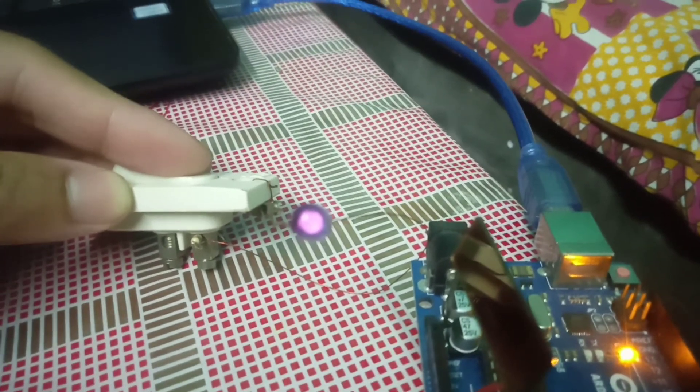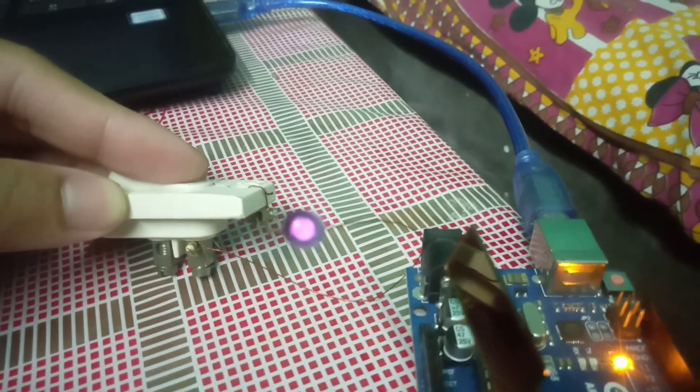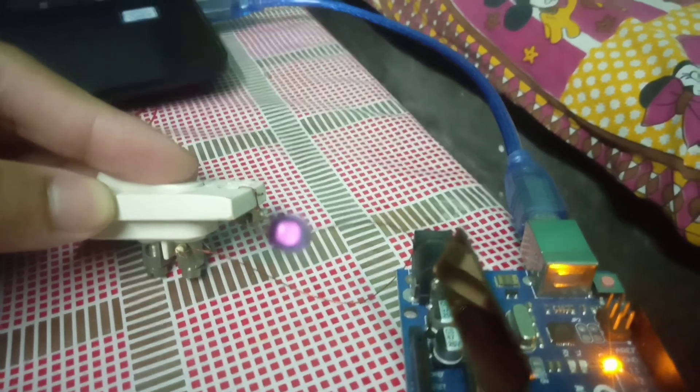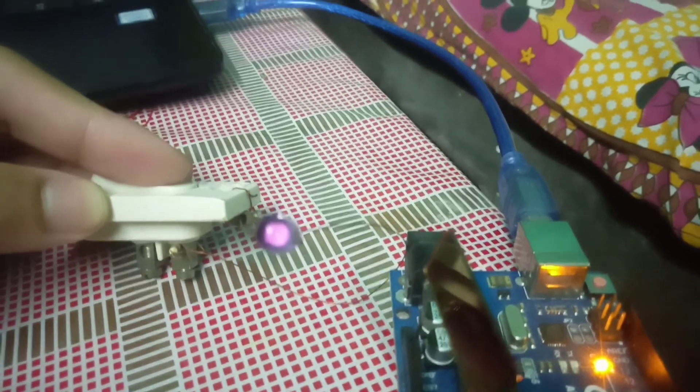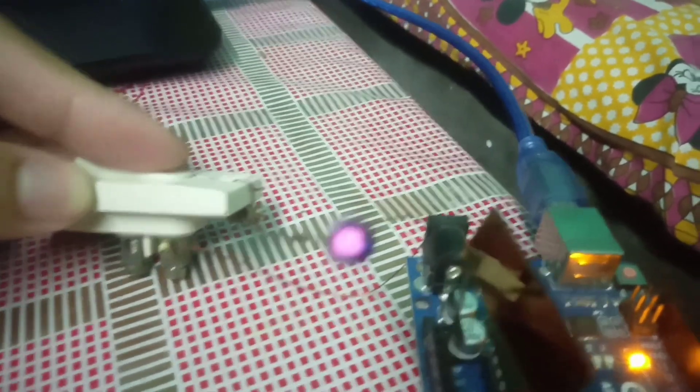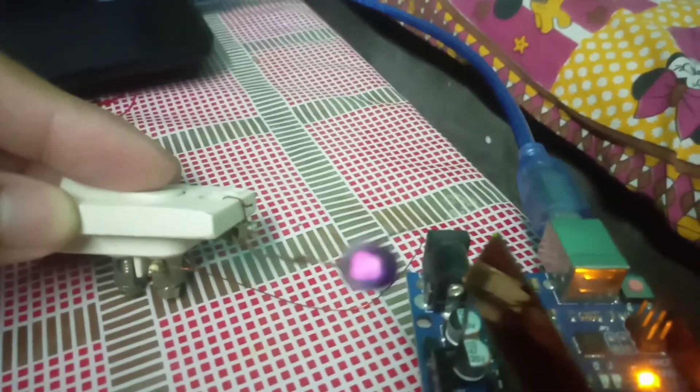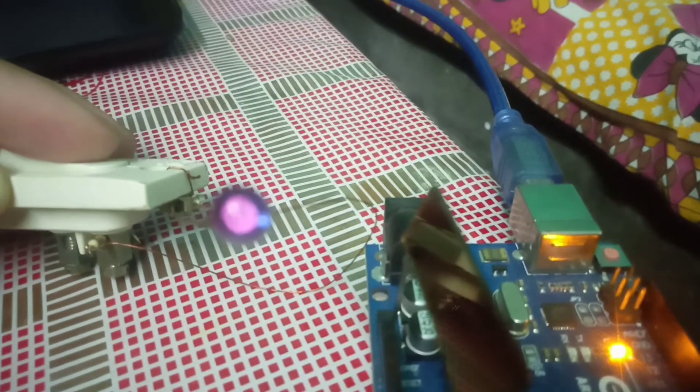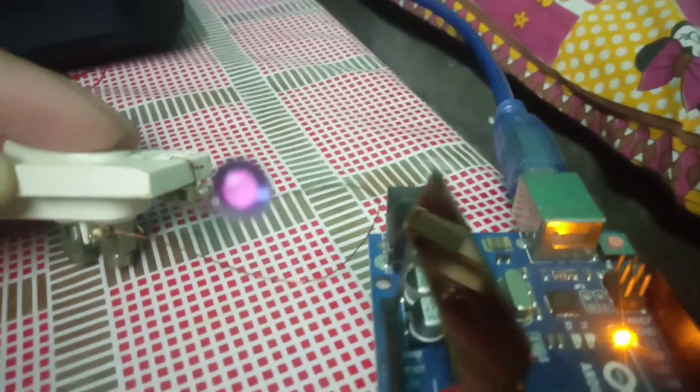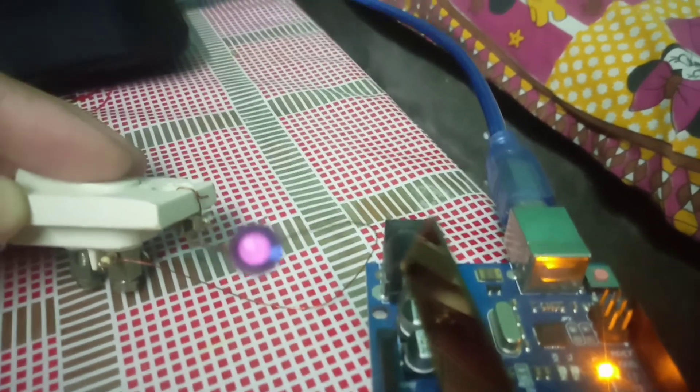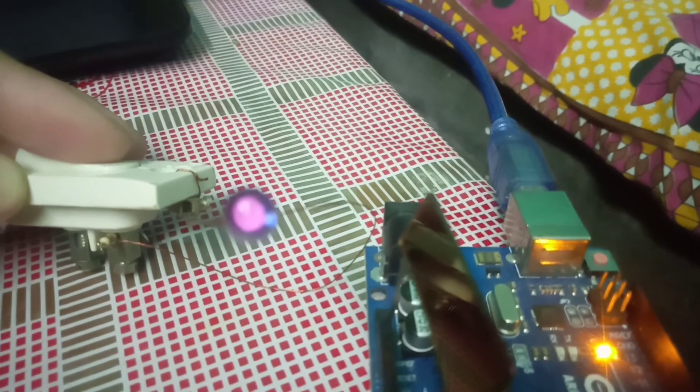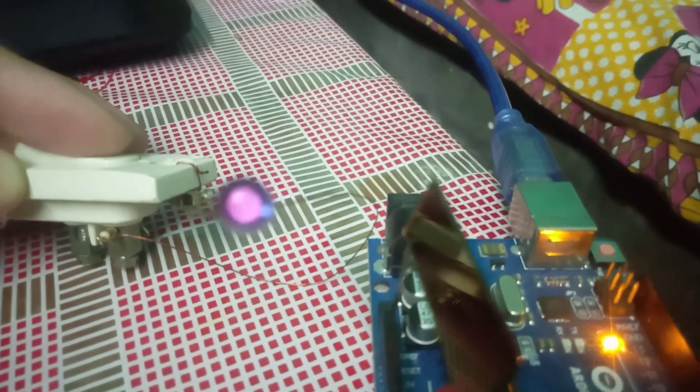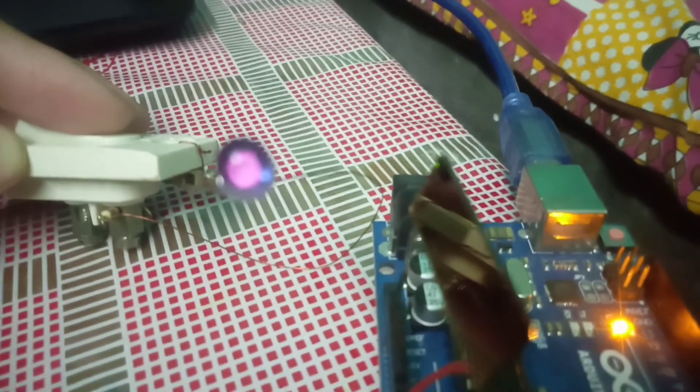And here you can see the IRA. Now I am going to just turn off the light and let's see the output on serial monitor.